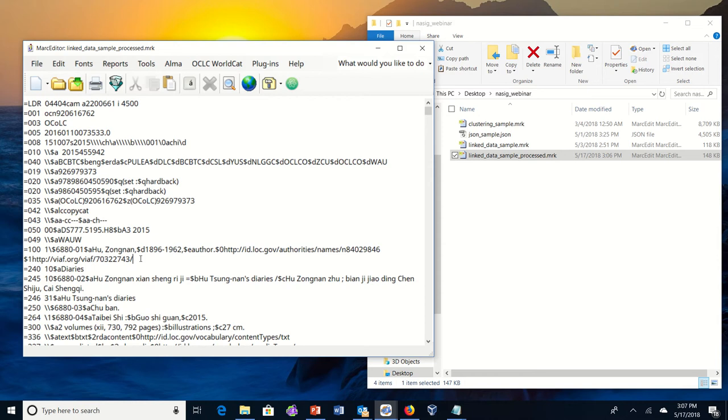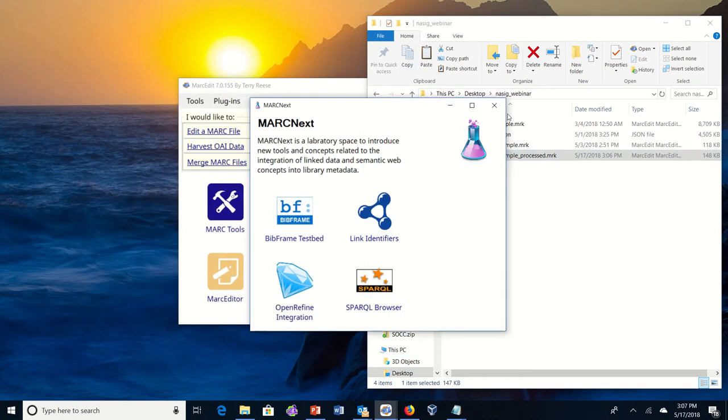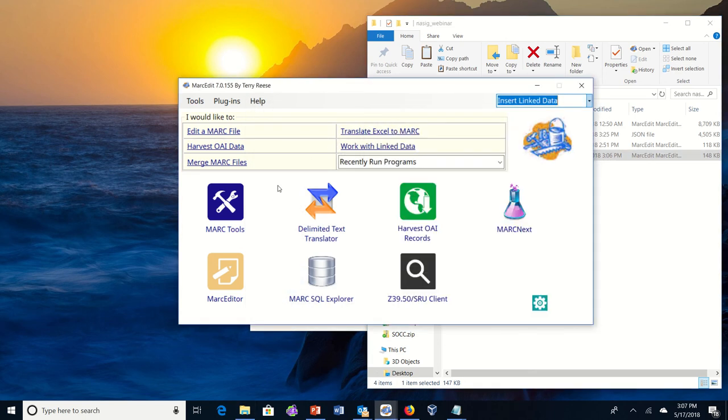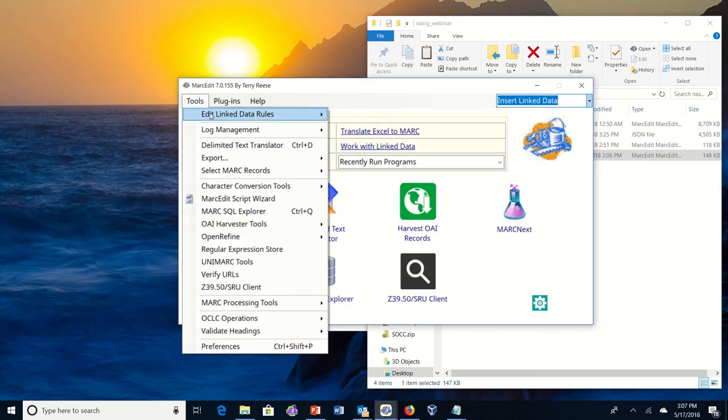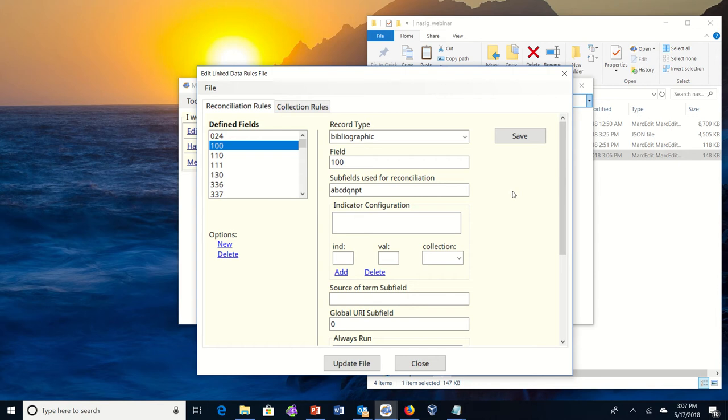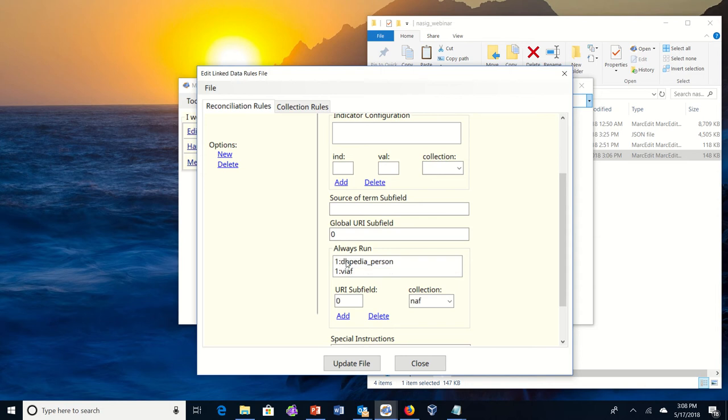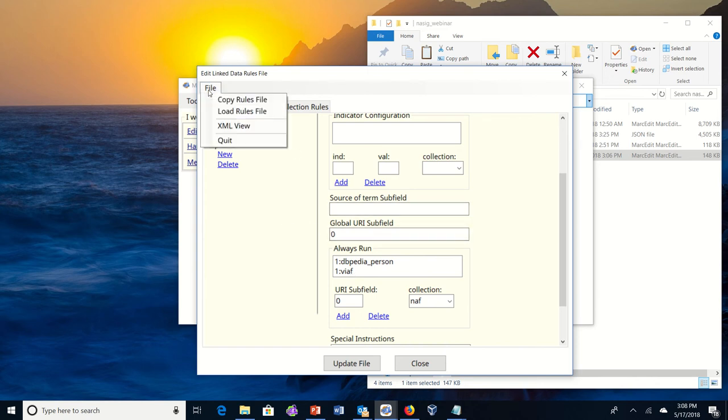So we did the processing. Let's look at the rules file so you can see how this process works. So the rules file in the linked data toolset is actually an XML file. And there are two interfaces. One is a graphics interface that allows you to see the data. So if we look at the 100 field, you can see that in the MarkEdit rules file, it processes only on bibliographic records. It reads these subfield data elements to use for reconciliation purposes, data stored in subfield one, and we can see that the tool will do lookups based on, will always run a lookup on the name authority file, the DBpedia person file, and the VIAF file. So it's looking at all three of those.